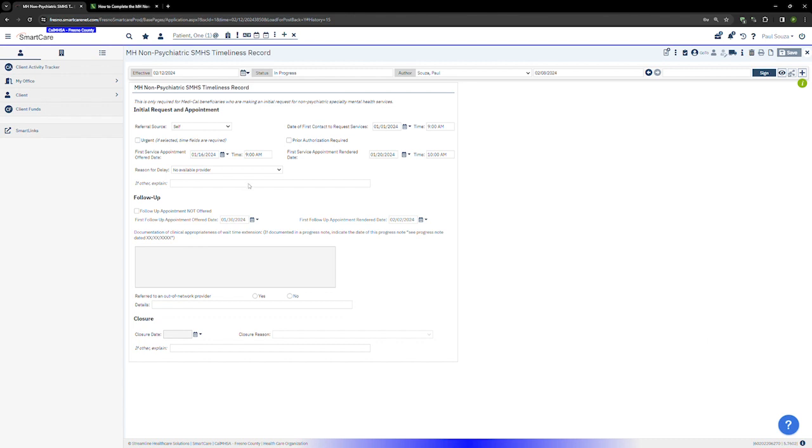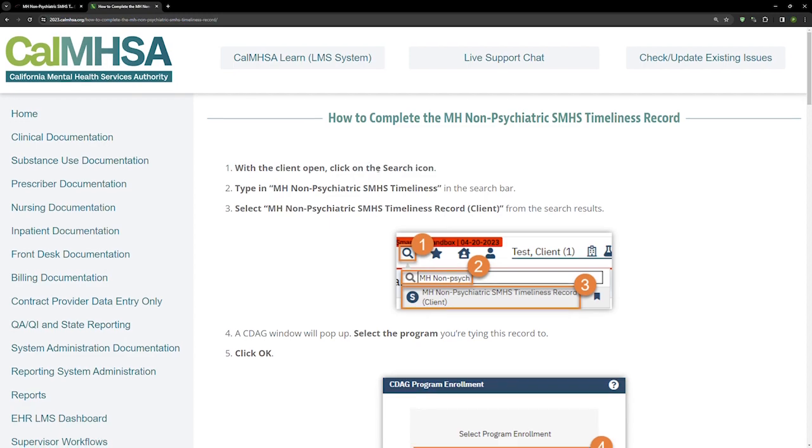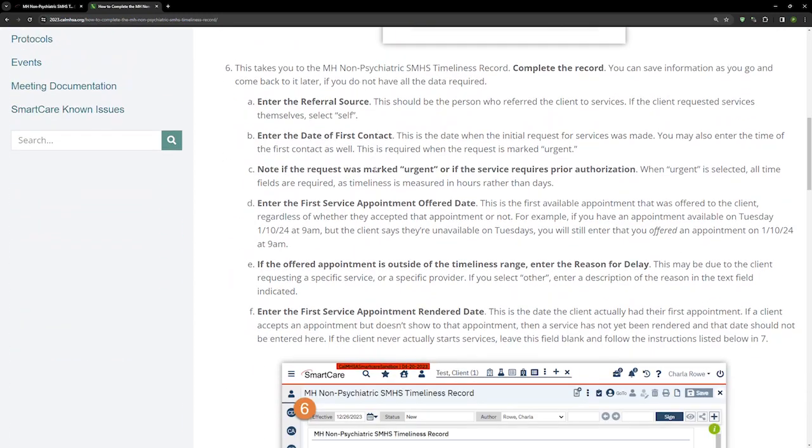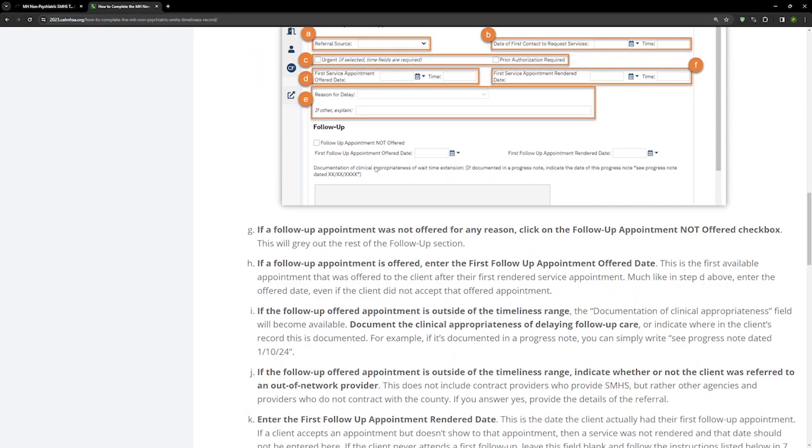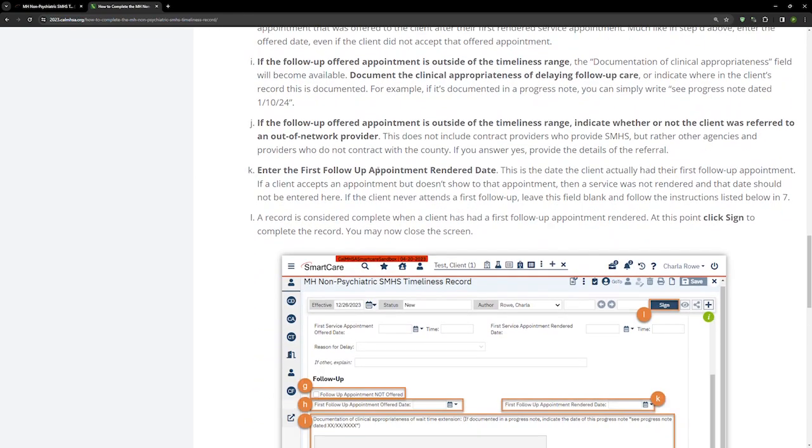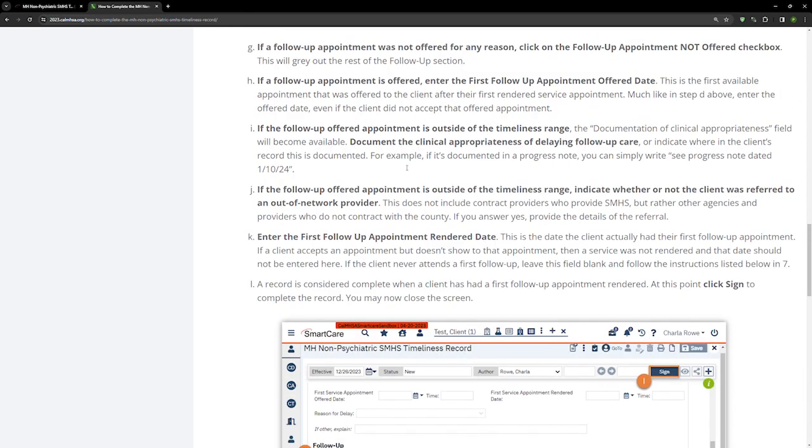For further details on completing this record, for a step-by-step walkthrough, you can go to at2023.calmesa.org and you can find all the instructions there. For any further questions, you may email DBHQualityImprovement. Our email address is DBHQualityImprovement at FresnoCountyCA.GOV. Thank you.